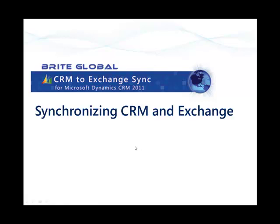Welcome to our application training for the CRM to Exchange Sync app. This training will go over the steps required to run your CRM to Exchange Sync application.